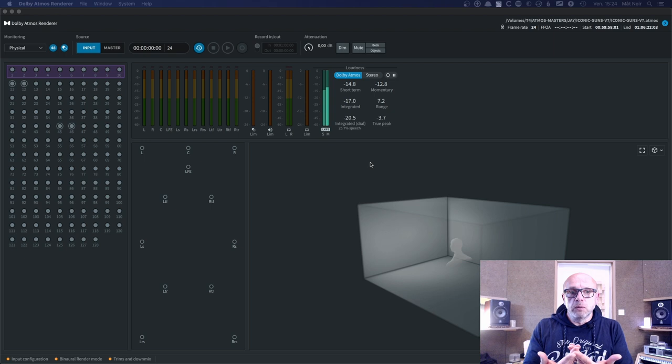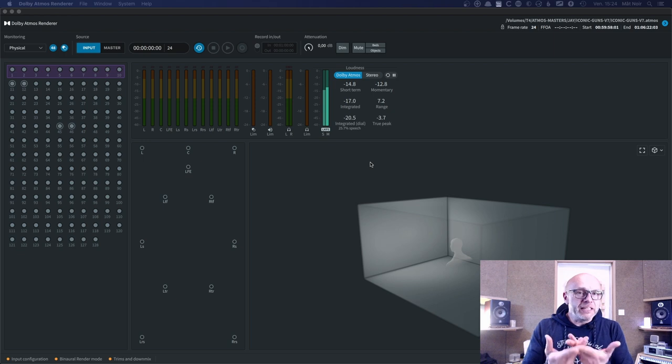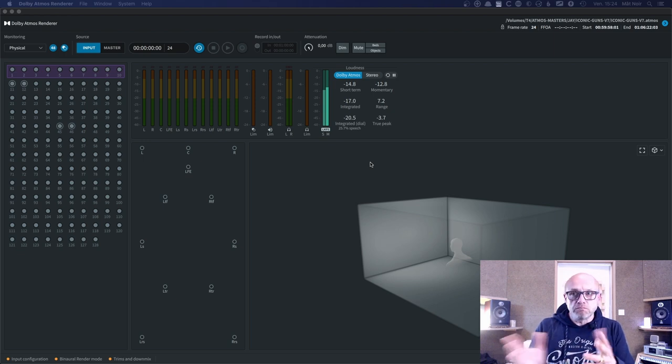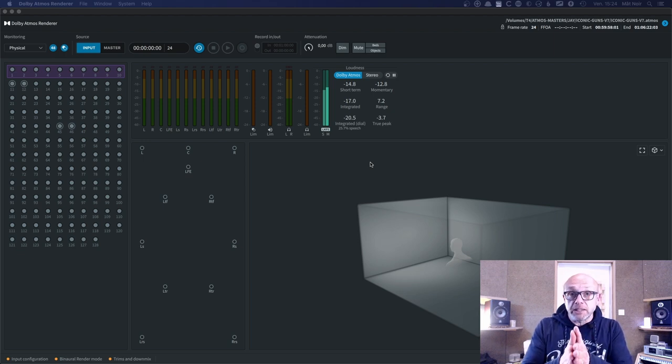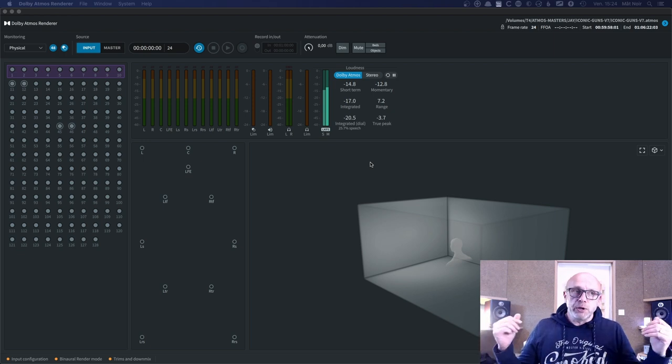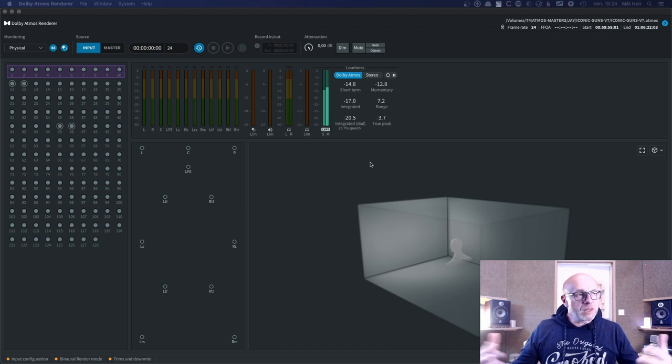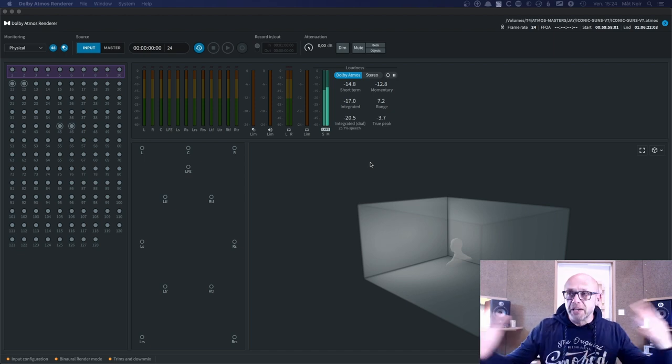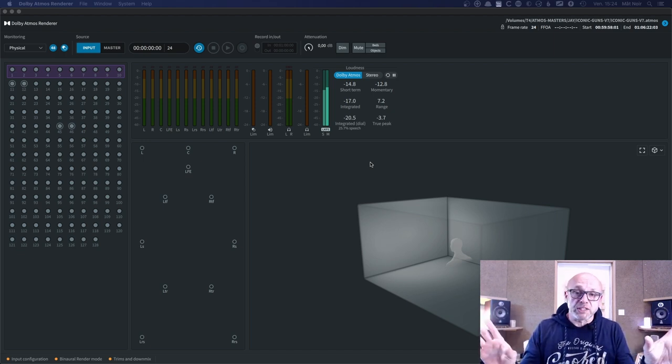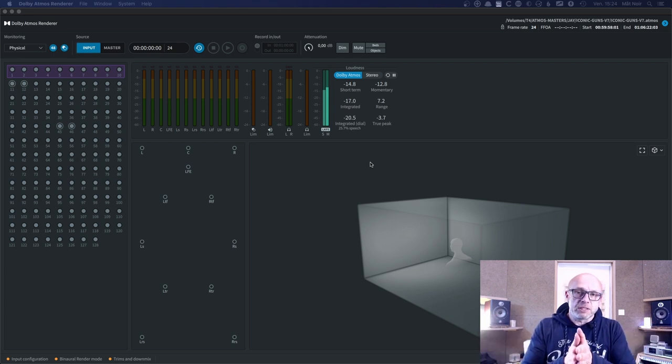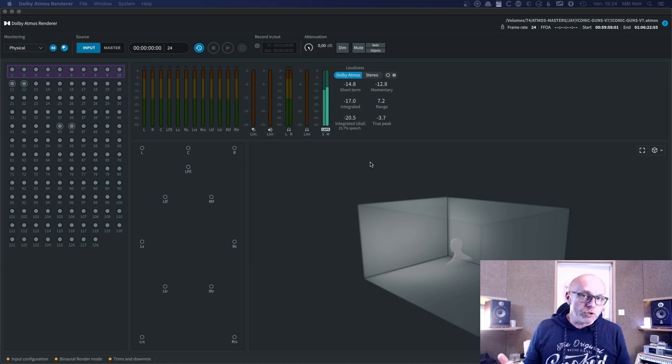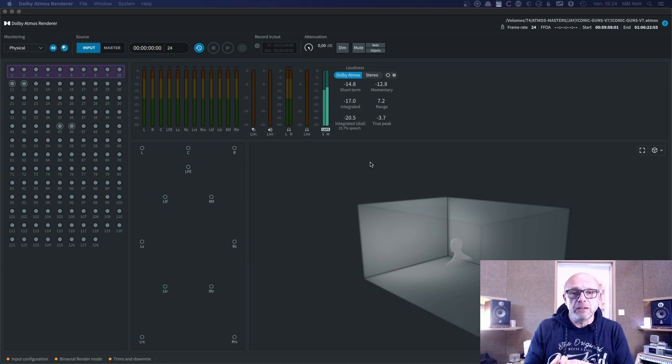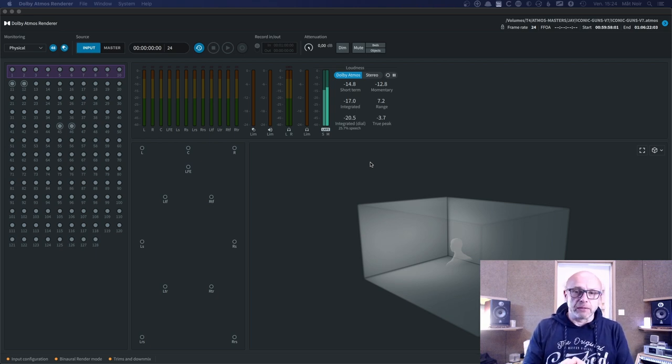But when you're mixing music in Atmos, unlike films, what you will do is most of the time use as many objects as you can. And then the lead vocal, which could be analyzed as a dialogue, actually is not in the centre speaker, because either you have used it in a bed and then it's mostly a virtual centre left-right, or you've used it as an object and then the placement that you've chosen will most likely not involve very much the centre channel.